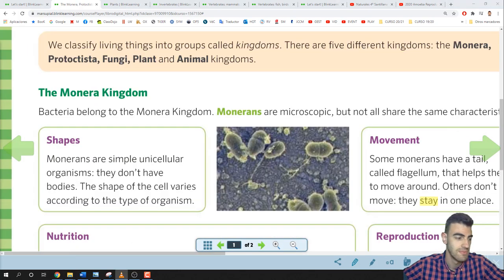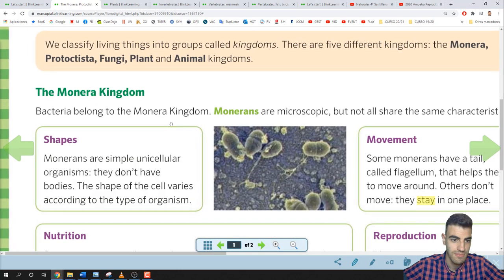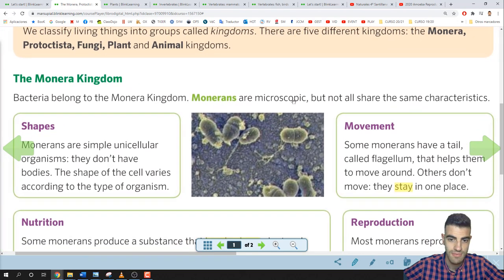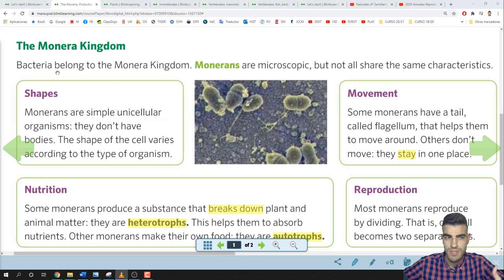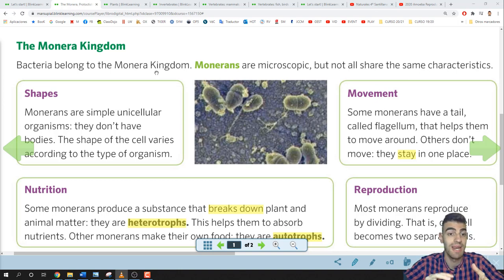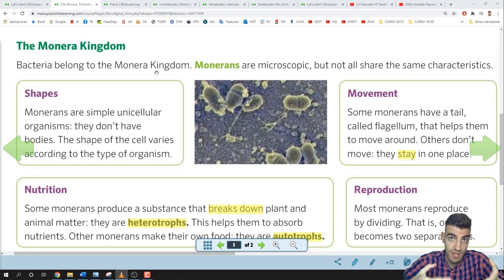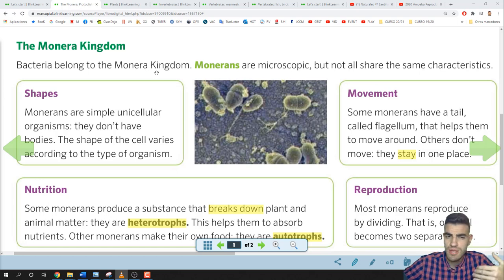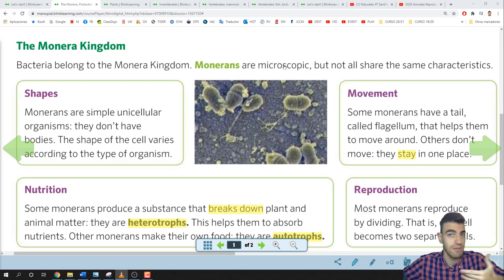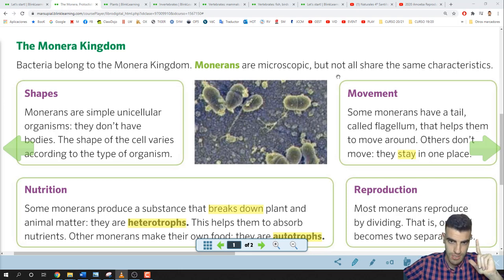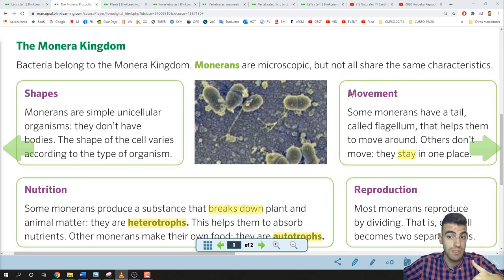Let's start with the Monera Kingdom. Bacteria belong to the Monera Kingdom. Monerians are microscopic, but not all share the same characteristics. The Monera Kingdom is made up of all bacteria. Moneras are microscopic — we can't see them at first sight. Not all share the same shape, nutrition, movement, or reproduction. They've got different characteristics.